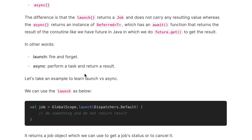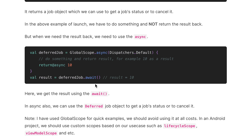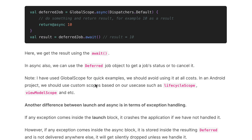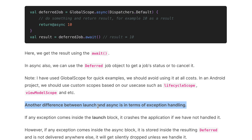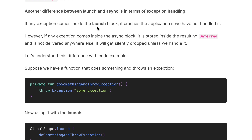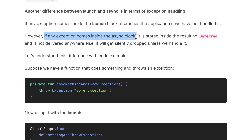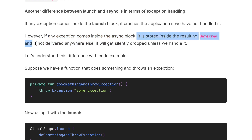So to summarize: launch is used to fire and forget, and async is used to perform a task and get the result. Again, the statement that launch doesn't return anything is completely wrong — both return a job; one returns a Job and the other returns a Deferred Job. There is another difference between launch and async in terms of exception handling. In the case of launch, if any exception occurs inside the launch block, it crashes the application if we haven't handled it.